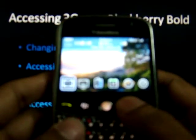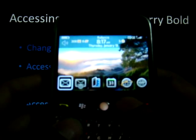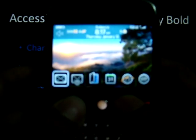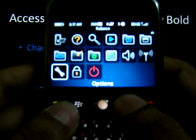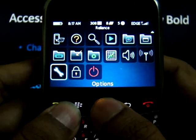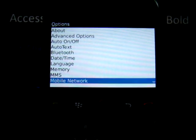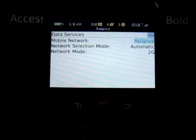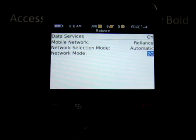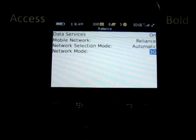The first step is to change the network mode. For that, go to the BlackBerry menu, click on the spanner-shaped settings icon, click on Mobile Network, and change the network mode from 2G to either 3G or 3G and 2G.